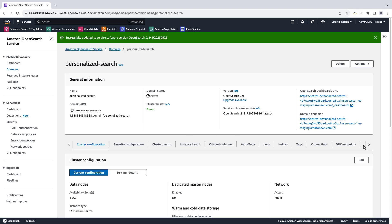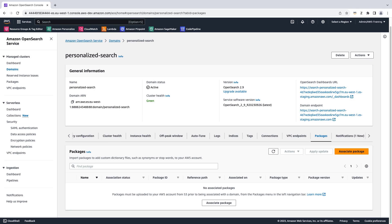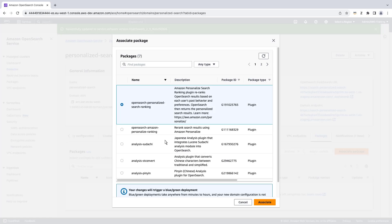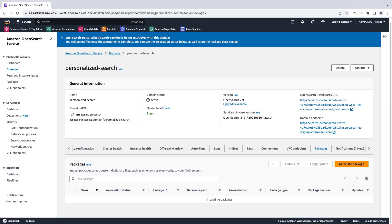Let's navigate to the Domains Packages tab. From here, we can associate the plugin package to our OpenSearch domain. After a few moments, the plugin will be enabled and ready for use.